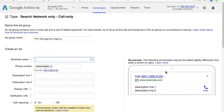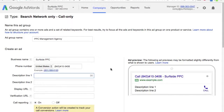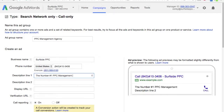You're going to see your ad over here to the right change dynamically as you set up. Our business name is going to be Surfside PPC, phone number is 843-410-3406, and you can see it change over here with our business name. For description line one, the number one tip I can give you is to make sure you're focused on 'give us a call today' type of call-to-actions. Let's go with 'the number one PPC agency' — that fits perfectly.